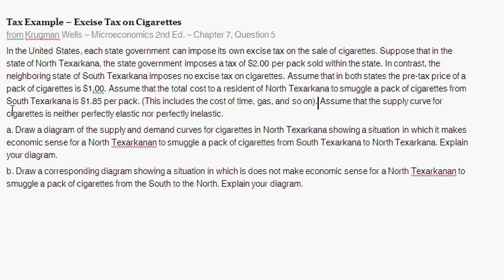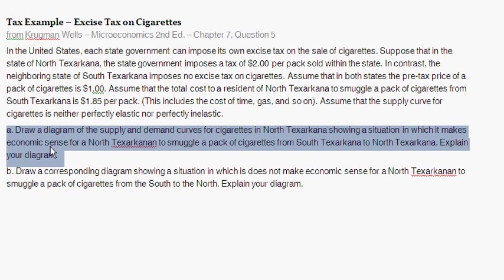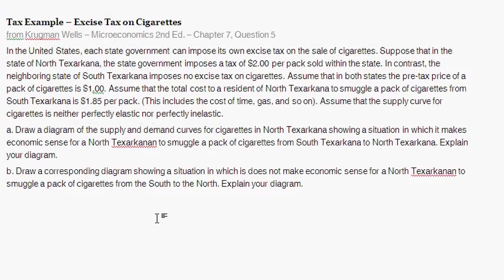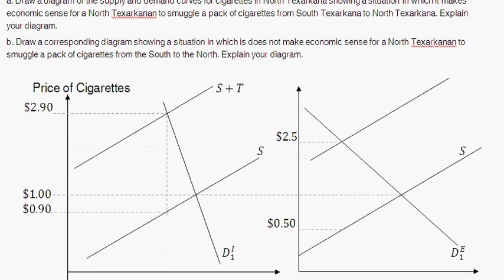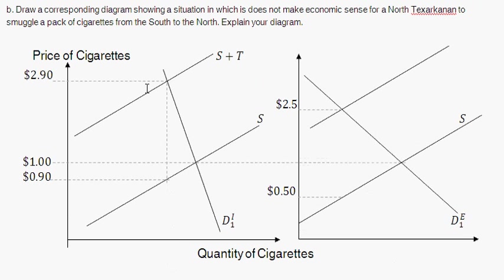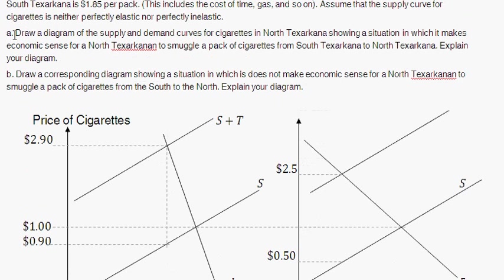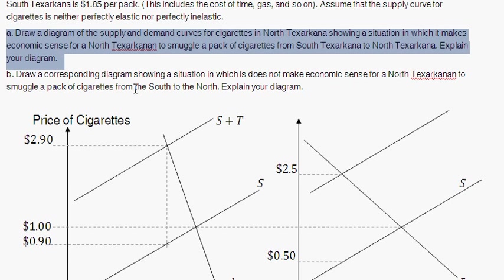Assume the supply curve for cigarettes is neither perfectly elastic nor perfectly inelastic. Part A asks: draw a diagram of the supply and demand curves for cigarettes in North Texarkana showing a situation in which it makes economic sense for North Texarkans to smuggle packs of cigarettes from the south to the north, and explain with the diagram.